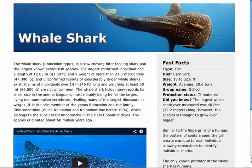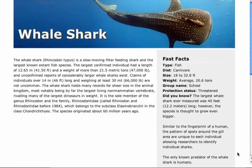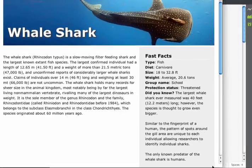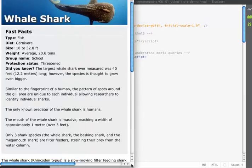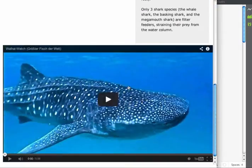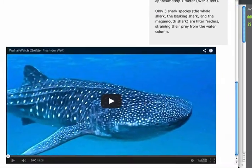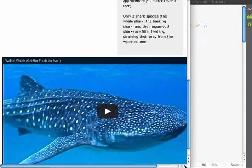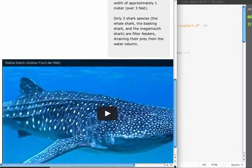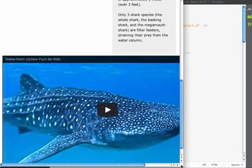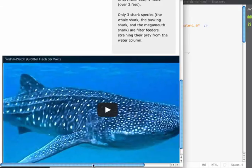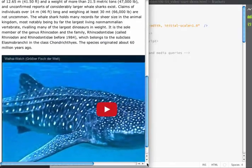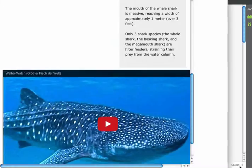The start page that we're going to be working with looks like this. This page is one that we worked on in an earlier lesson and it does work responsively, but if I scroll down you can see that my video does not work responsively. At a certain point I will get horizontal scroll bars that I'll have to use in order to view the video, so this is not the optimum setup.